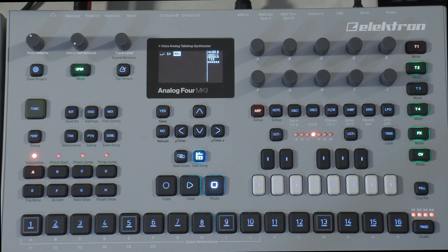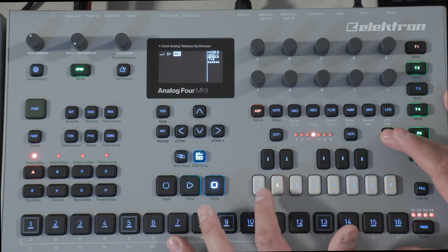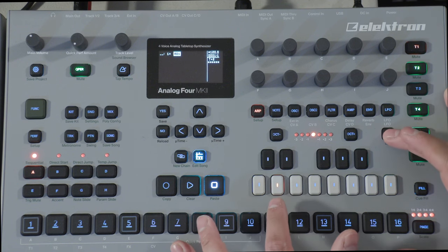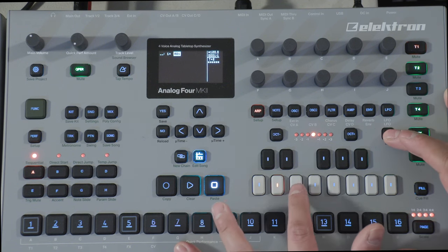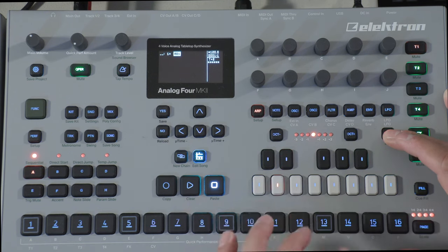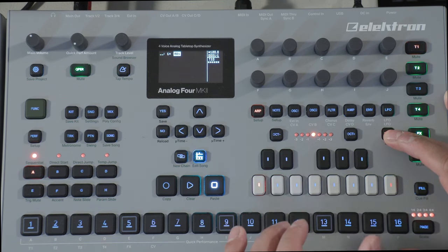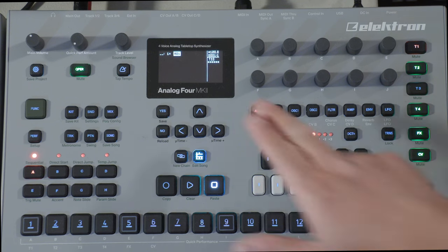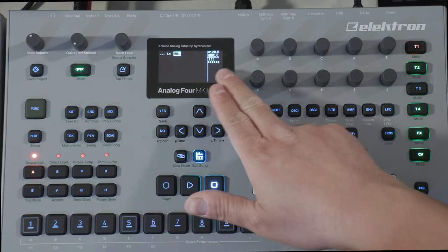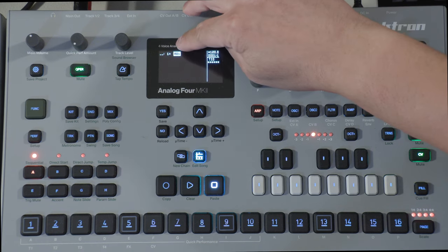Then T plus or minus 0 - that is the transpose indicator, which shows whether you've transposed any of the patterns. If you hold the transpose button and then actually transpose, you'll notice the T indicator changes. The little boxes below that indicate mutes.